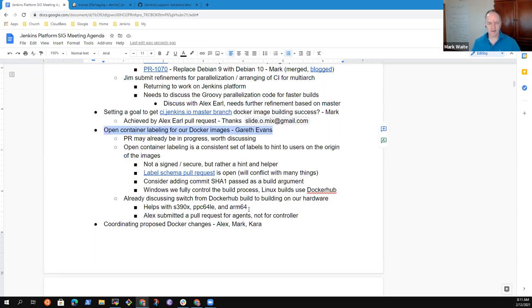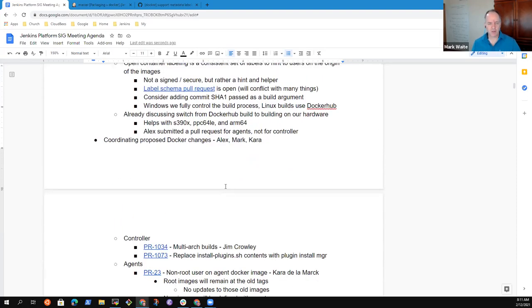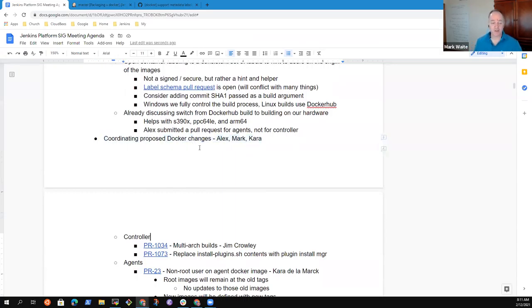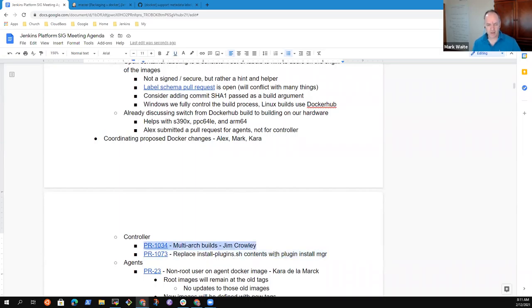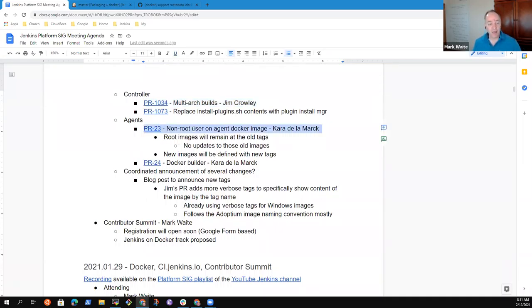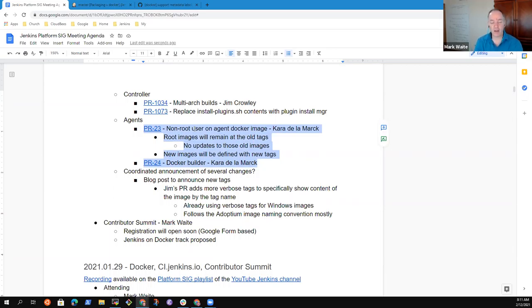Anything else on open container labeling? Next one. Docker upcoming Docker changes. So we know we've got the install plugins.sh change and Jim Crowley's multi arch builds proposal.